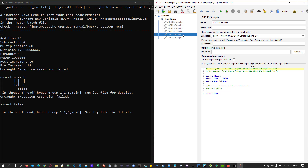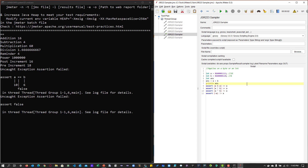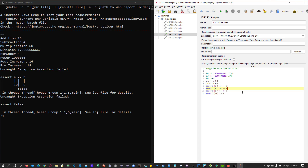Now let me disable this and enable the next sampler where we are performing operations with bitwise operators. Here we are declaring variable A equivalent to 15 and B equivalent to 6. We are doing the plus operator, which will print the value 21 in the console. We are also performing AND, OR, NOT, and exclusive OR. All these operators work in Groovy.